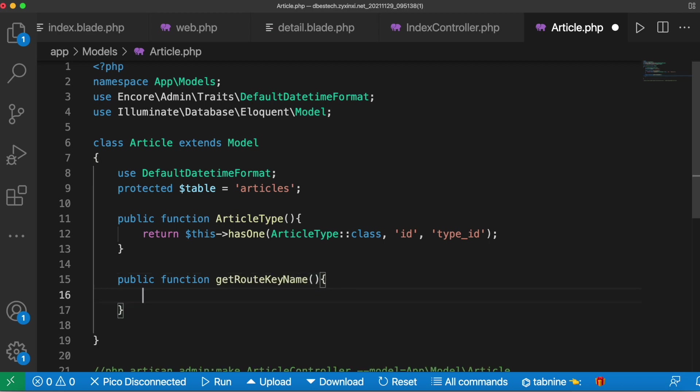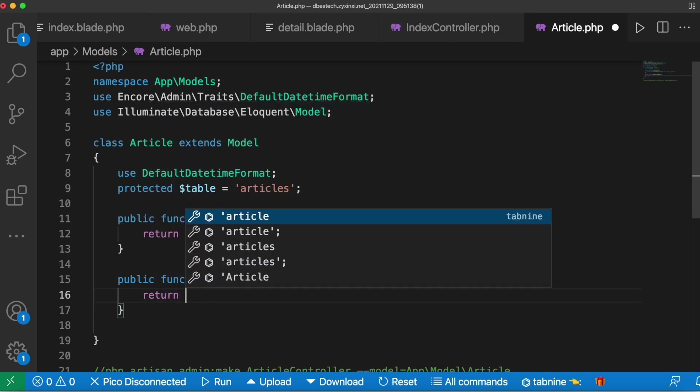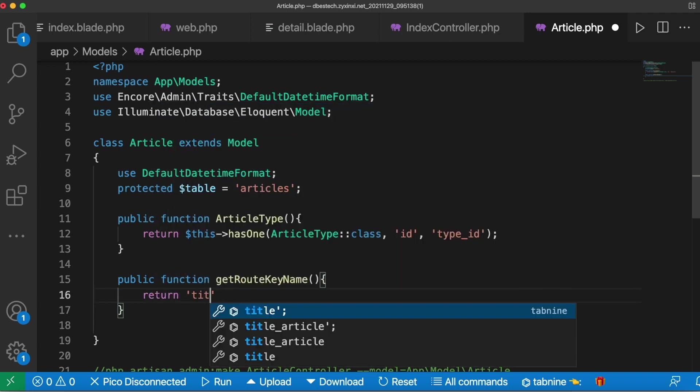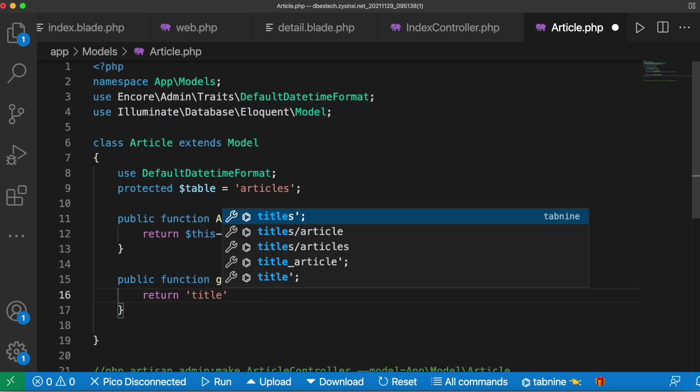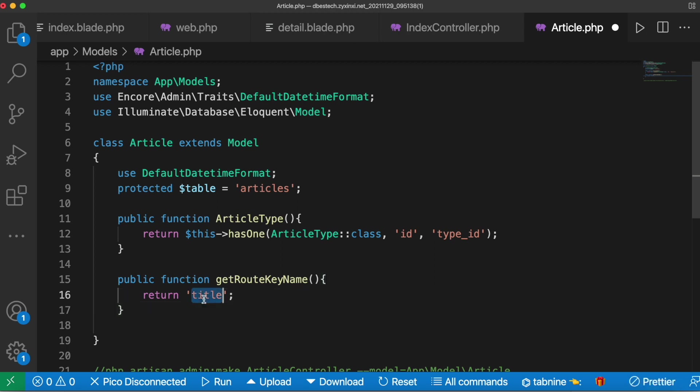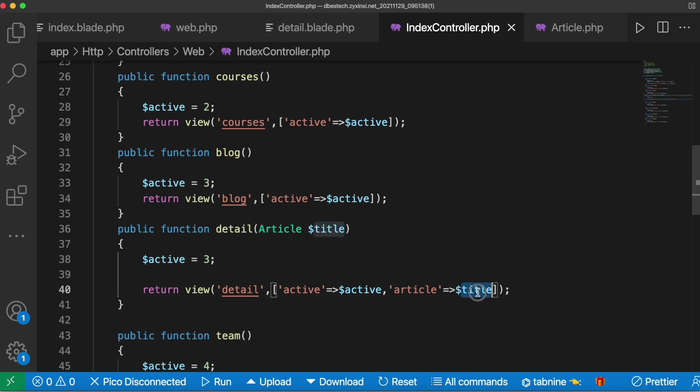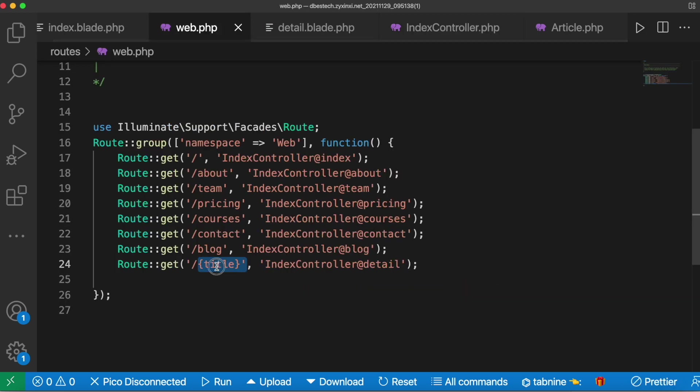From here you'll return the column that you are going to use as a slug. In our case we are using title, so I'll save it. Remember this, this, this and this should have exactly the same name.